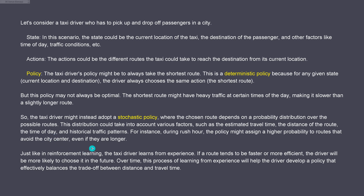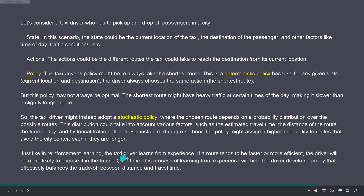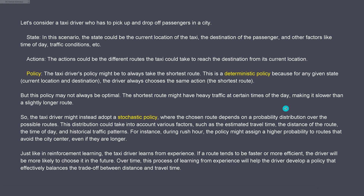Just like in reinforcement learning, the taxi driver learns from experience. Every day he sits in his taxi, every day the transformer gathers data. Over time, the process of learning from experience will help the driver develop a policy that balances the trade-off between distance and travel time. This is the easy example - we have just a two-dimensional sphere, the surface of the Earth, and one taxi driver. But what about a fleet of 100 taxi drivers? Can we apply reinforcement learning? What is the reward function? What are the trade-offs of risk and reward functions?